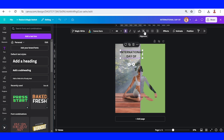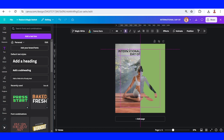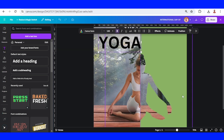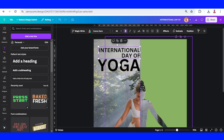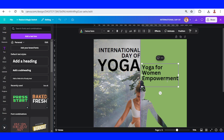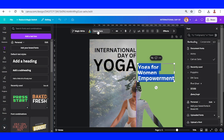Change the alignment to right alignment and reduce the line spacing like this. Place it here, duplicate, and type 'Yoga' and increase the size. Then duplicate this text, make it left alignment, and type the subtitle 'Yoga for Women Empowerment.' Change the font to Poppins.